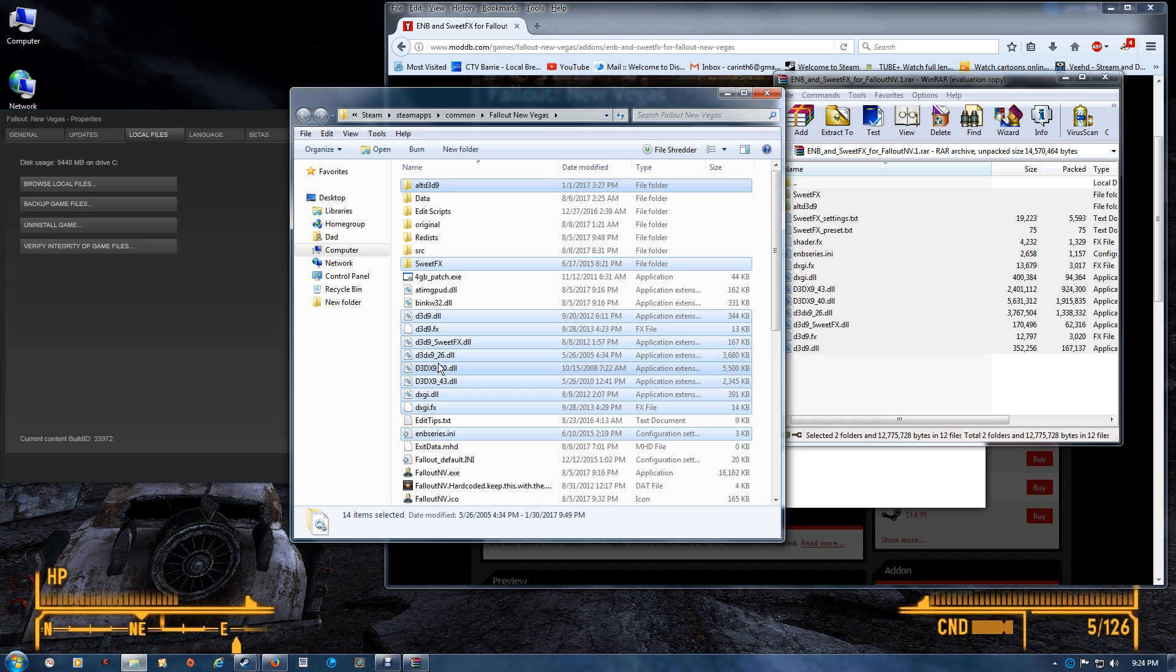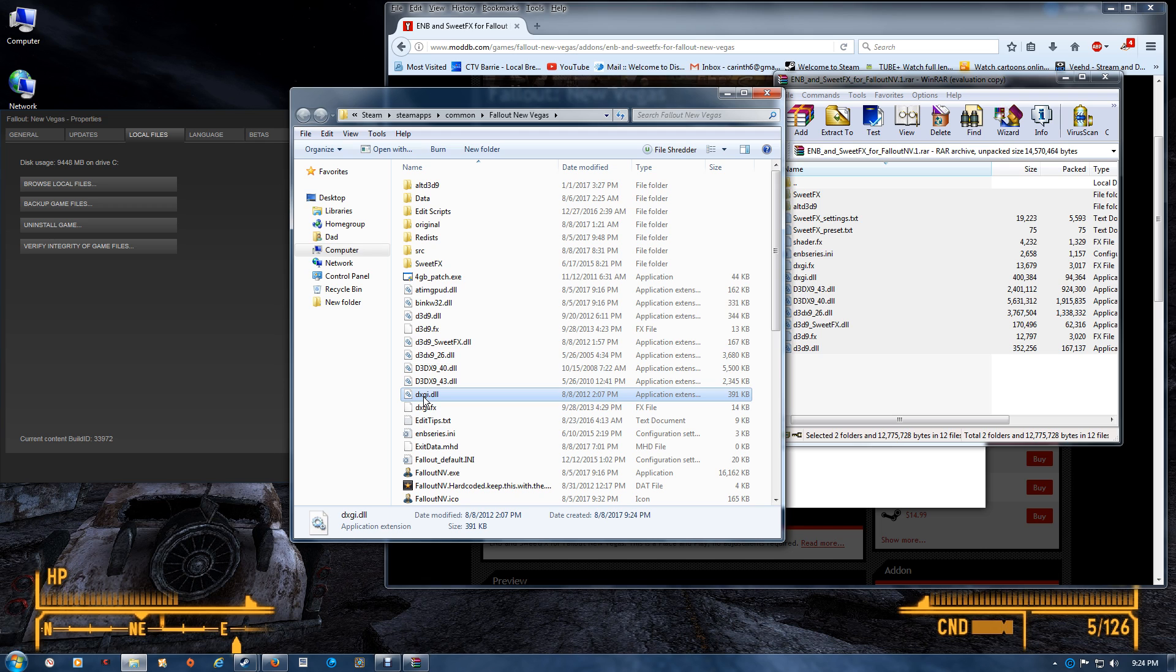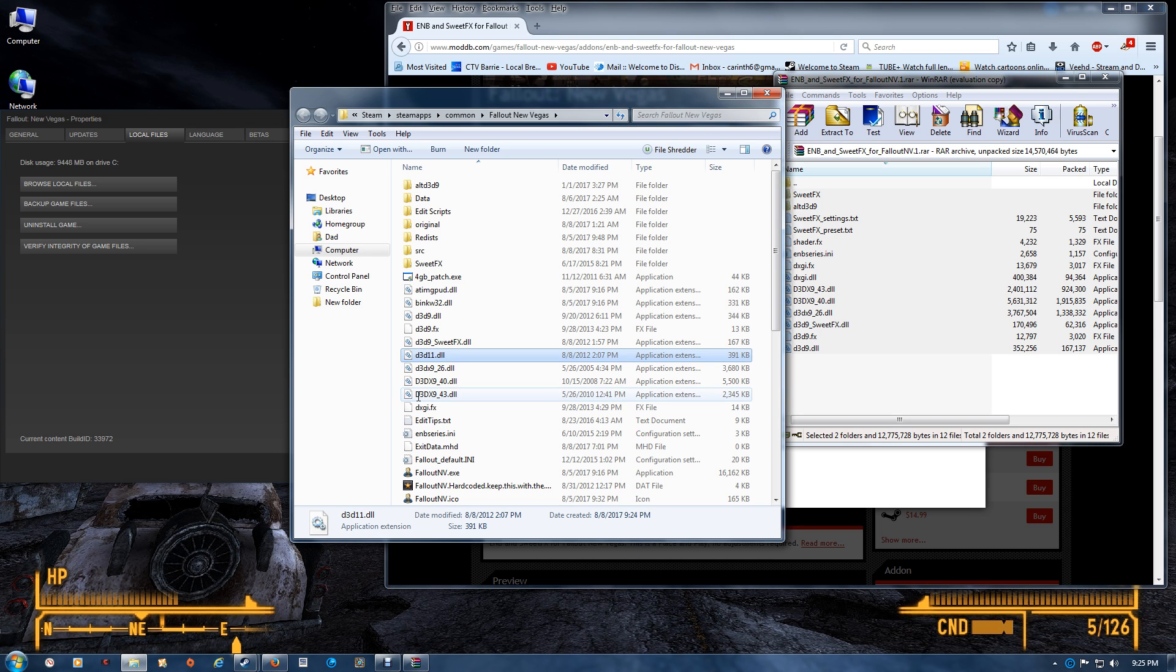If you're a Windows 10 user, you want to make one change and that is rename the DXGI to D3D11. That's basically it.